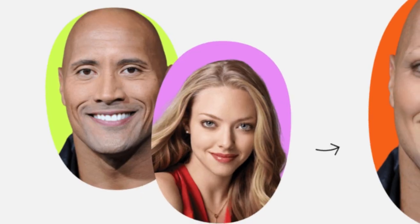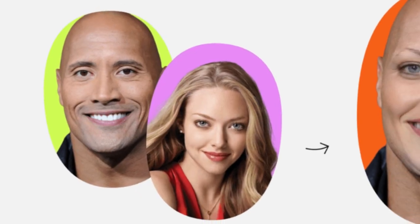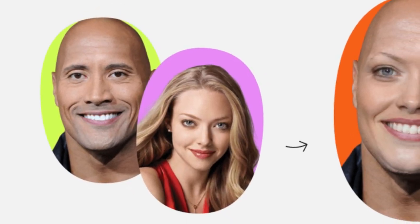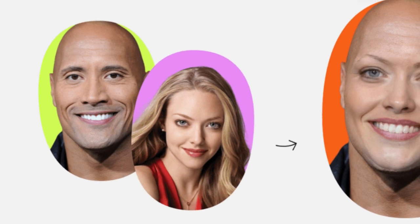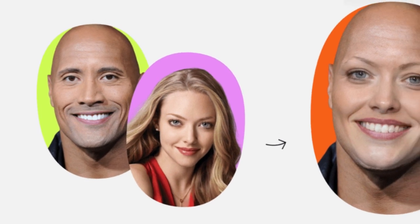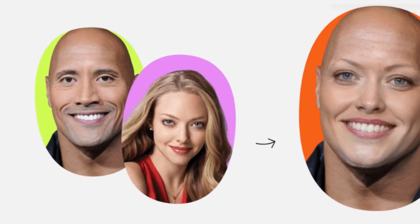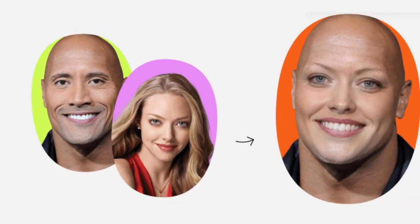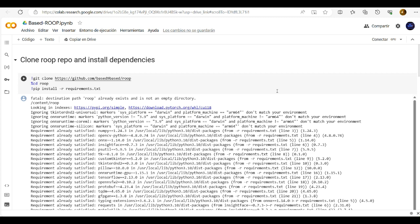Well in this tutorial I show you a free face swap AI tool with which you can swap faces in videos or films. First of all you click the link in the video description and then you come to Google Collab and then you start here with the fourth step Clone Roop Repo and Install Dependencies.